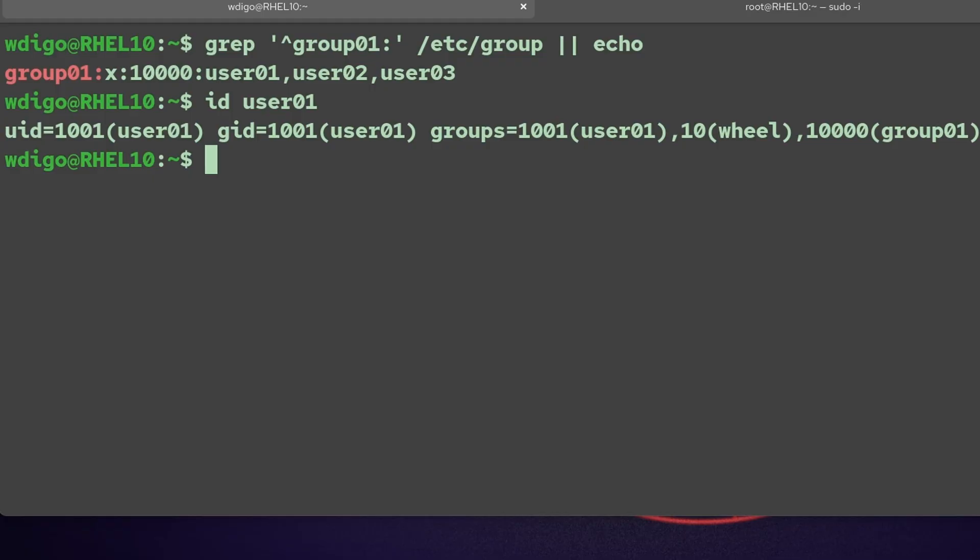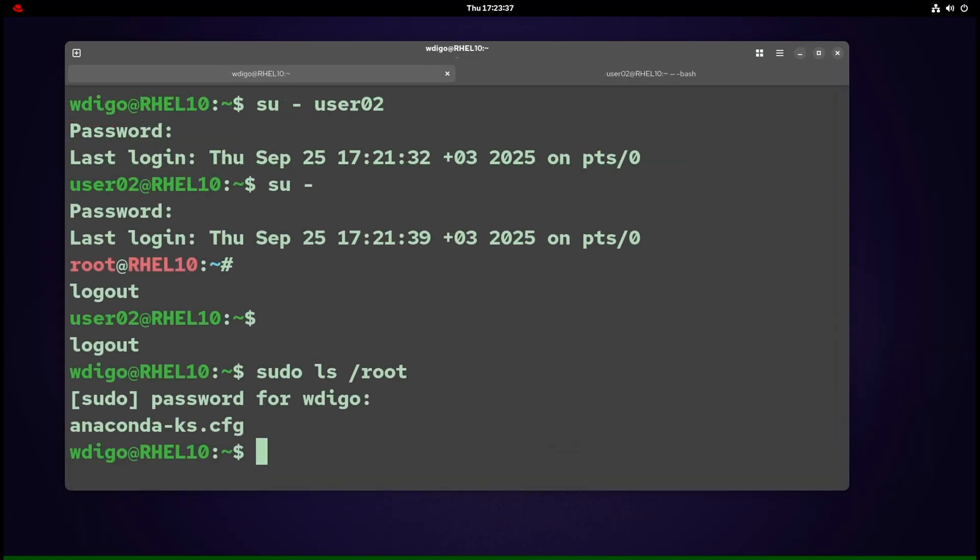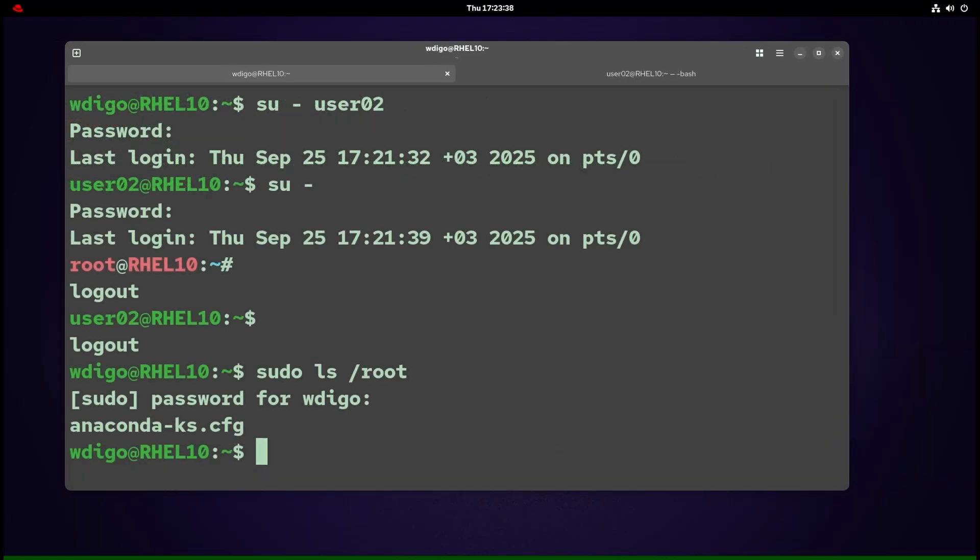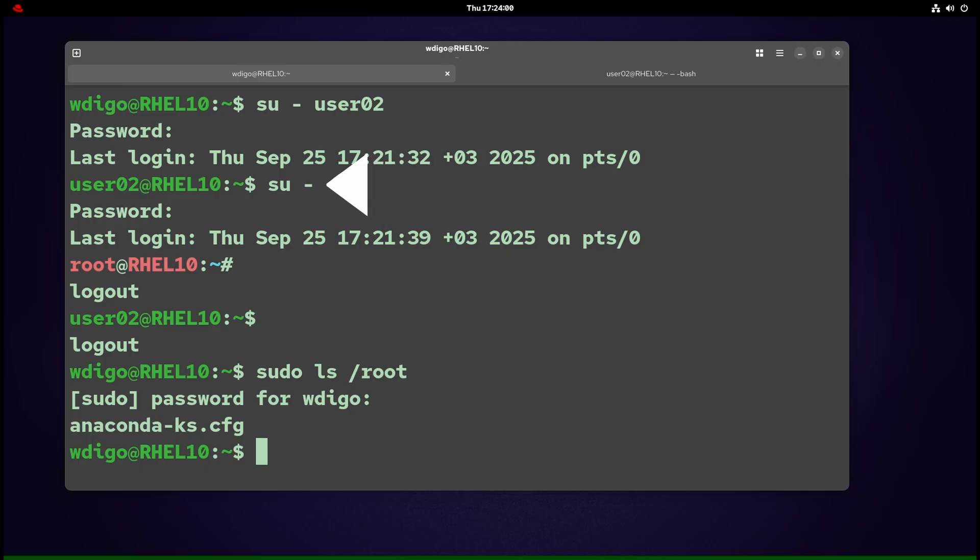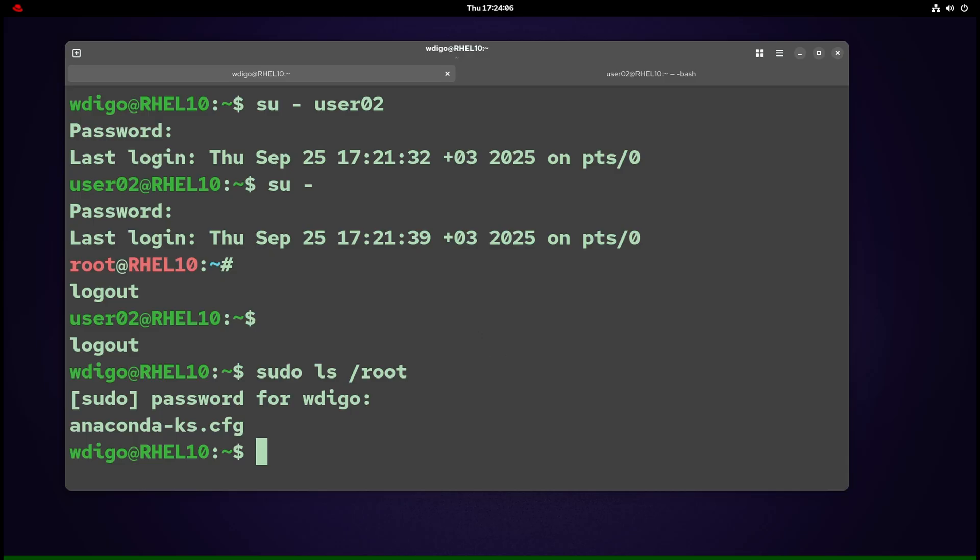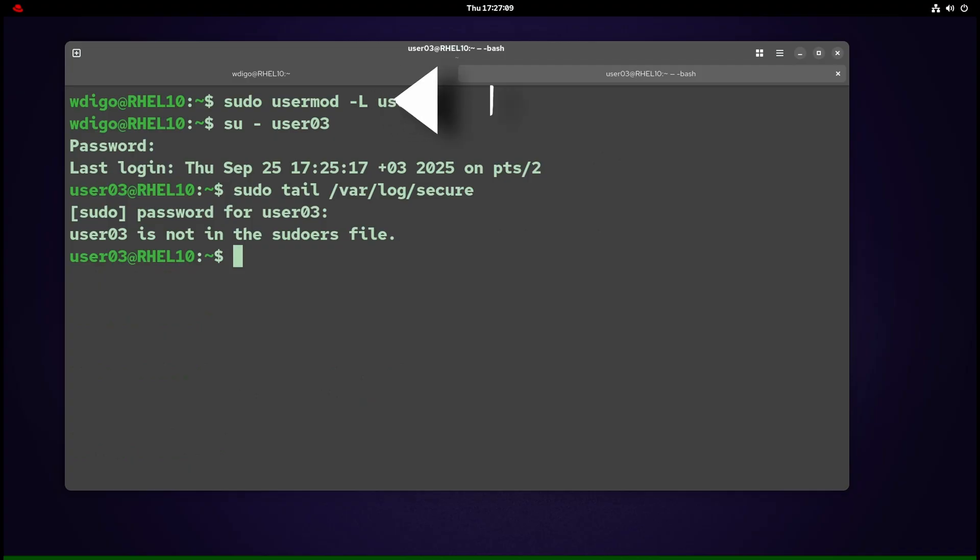Root (user ID 0) can do anything—that's powerful and dangerous. Best practice: work as a normal user, elevate only when needed. su - username switches user, needs that user's password unless you are root. su - gives full root login shell, loads root's environment. sudo command runs one command as root, authenticate with your password.